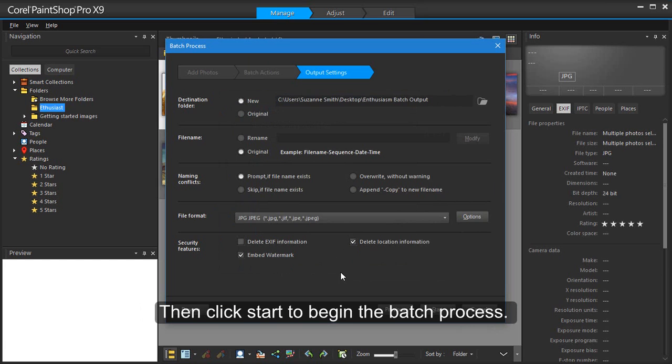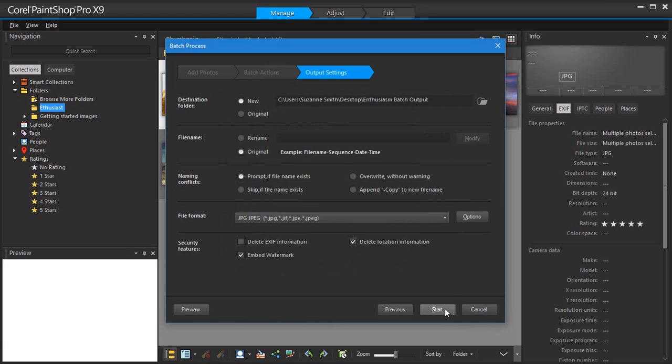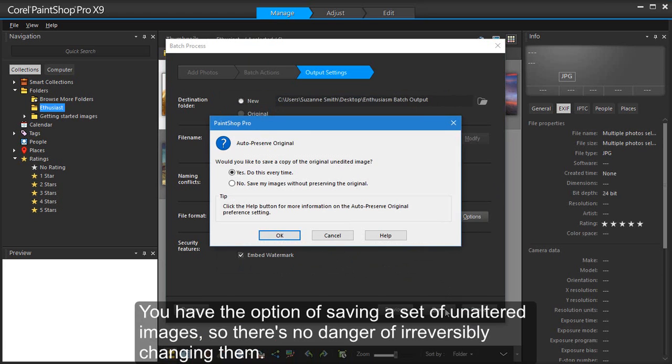Then click Start to begin the batch process. You have the option of saving a set of unaltered images, so there's no danger of irreversibly changing them.